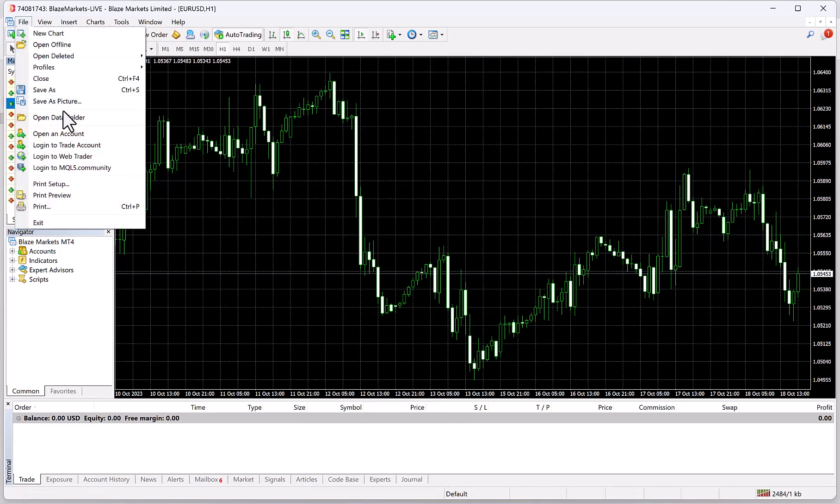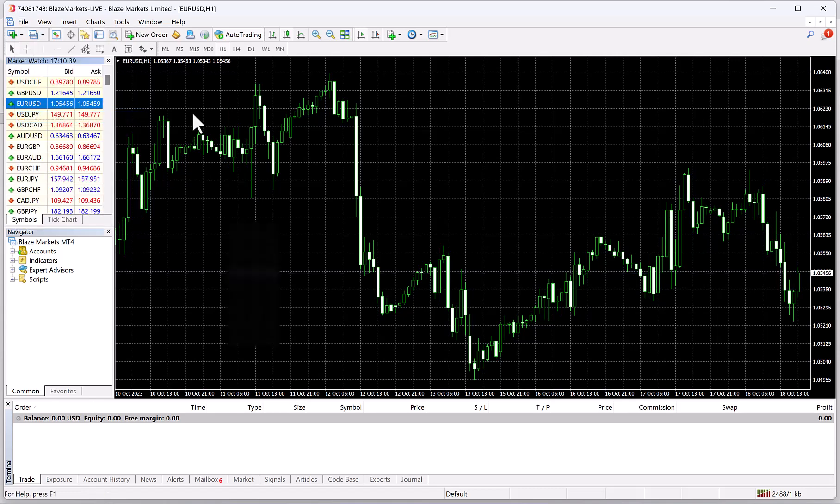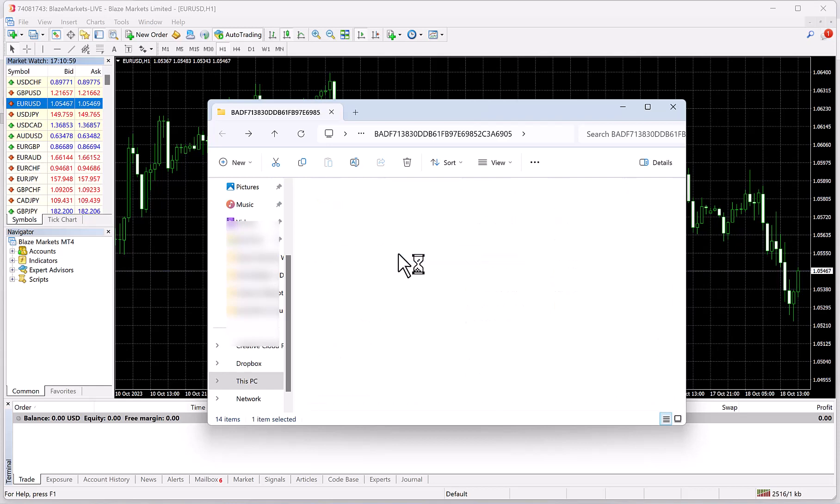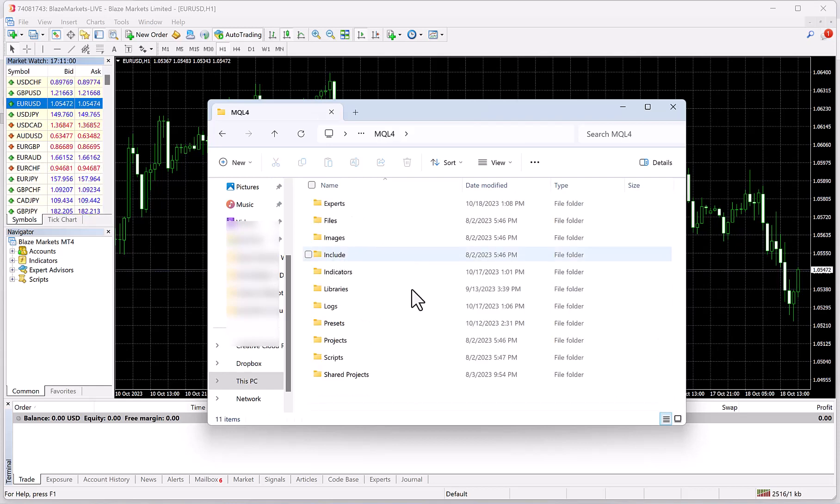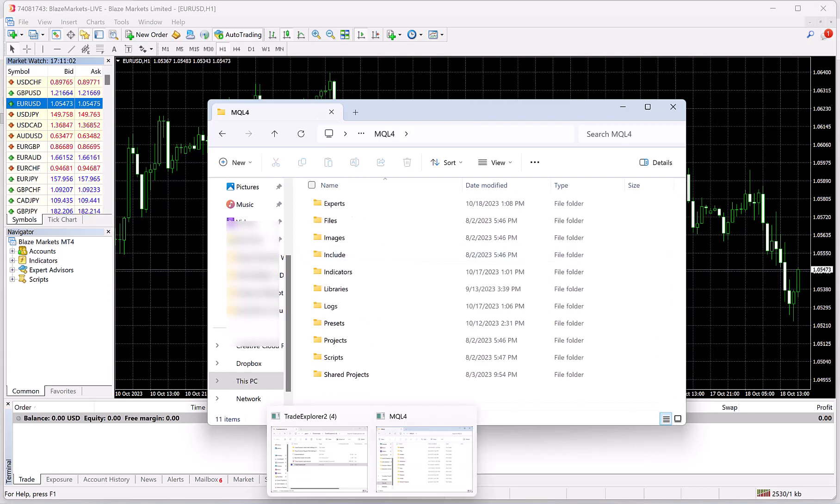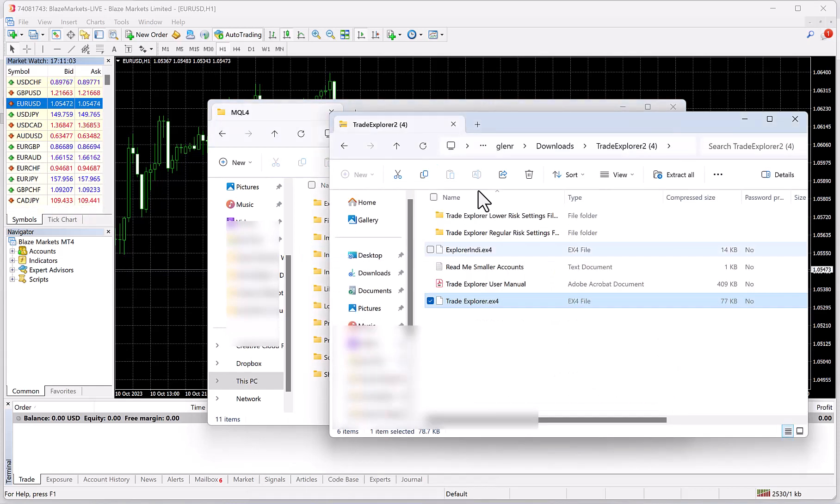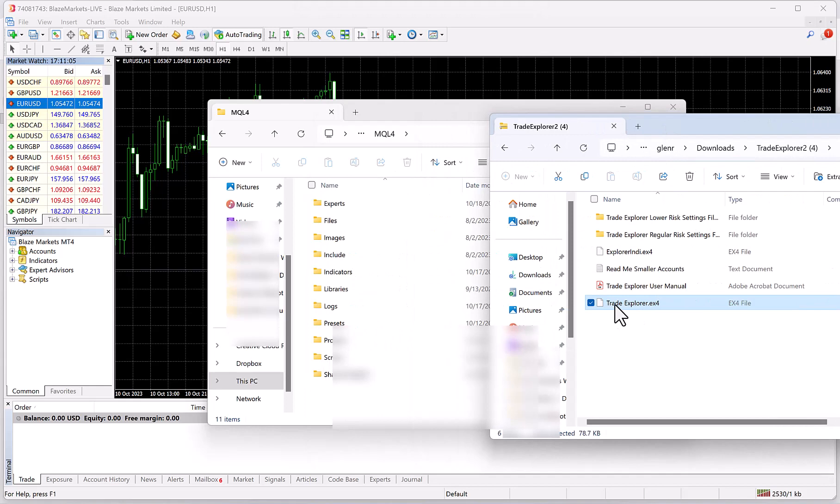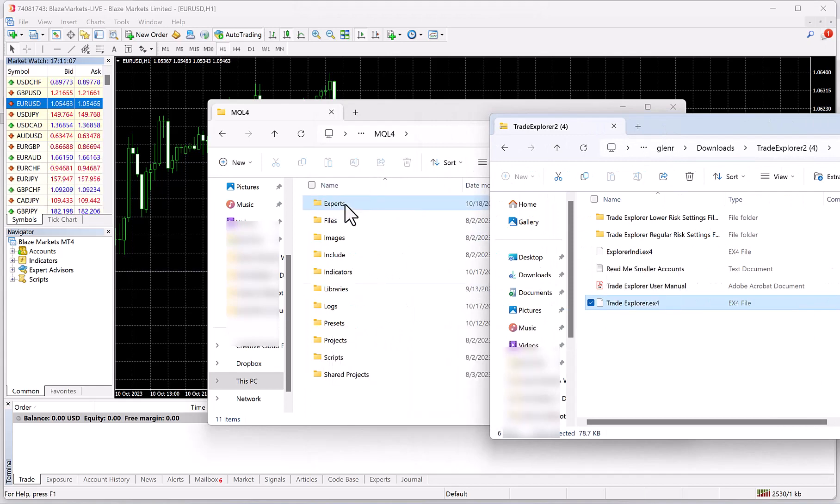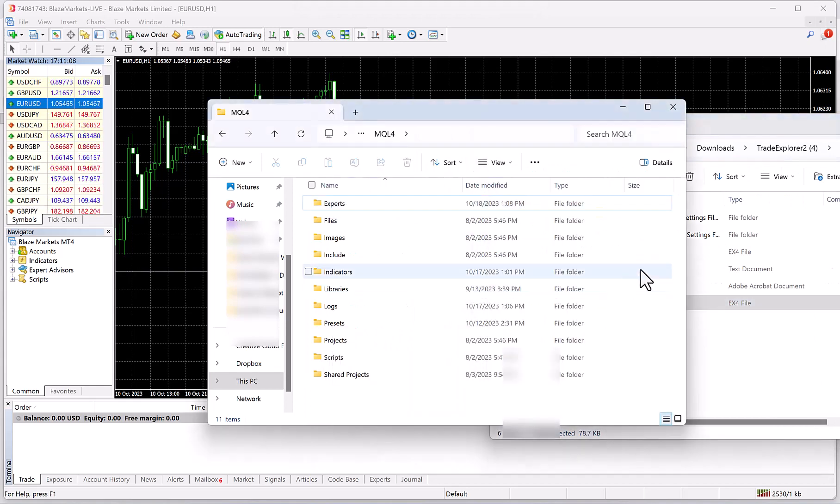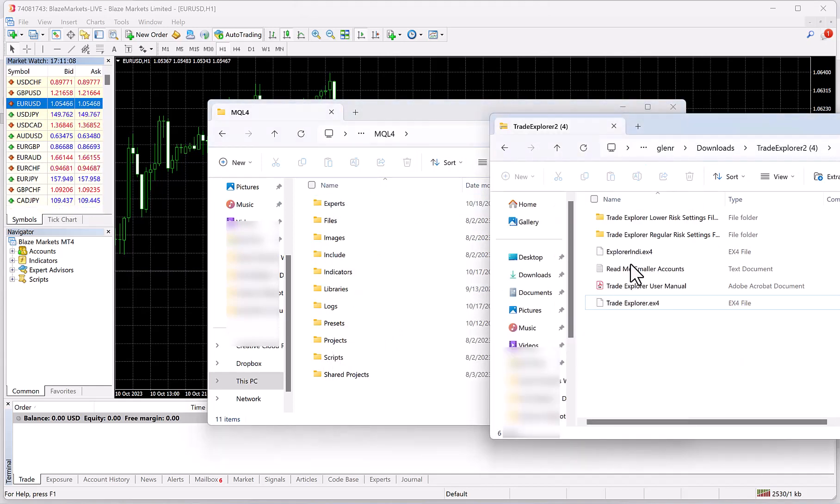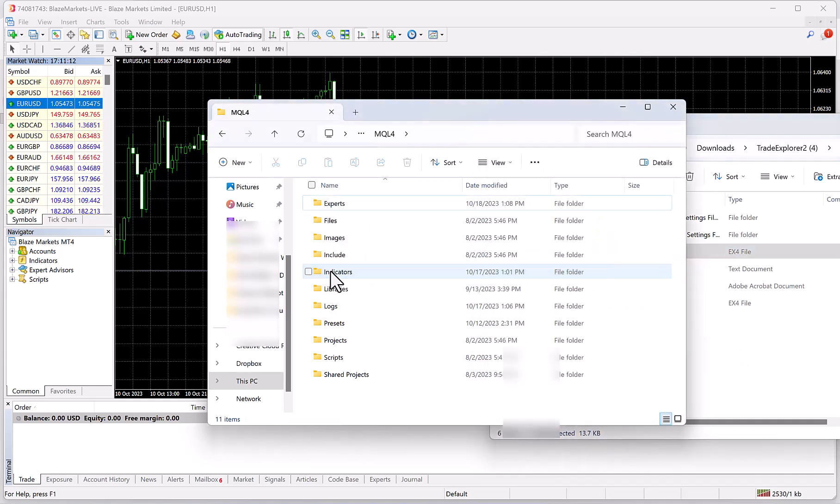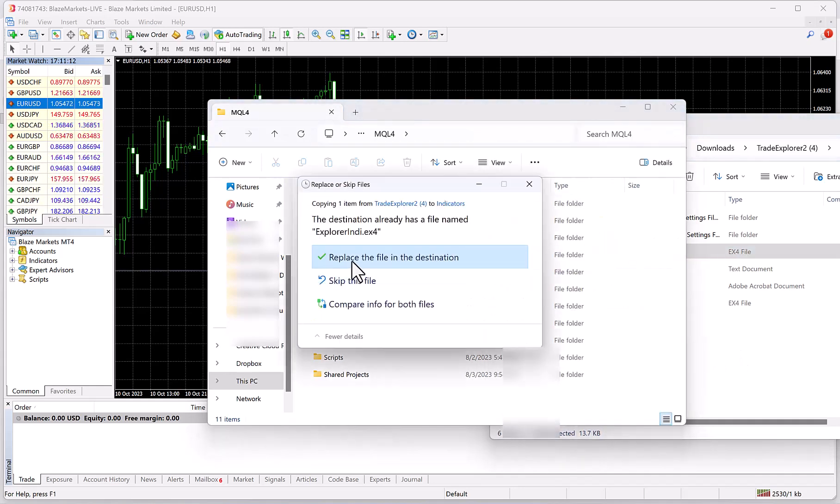We're going to install Trade Explorer into MetaTrader. What we're going to do is go to File, Open Data Folder, then click on MQL4. Now we pull up the other folder and you're going to drag Trade Explorer into the Experts folder.